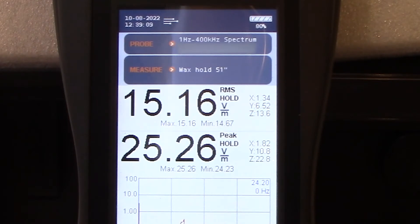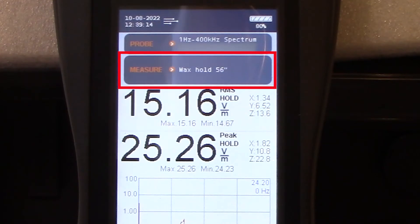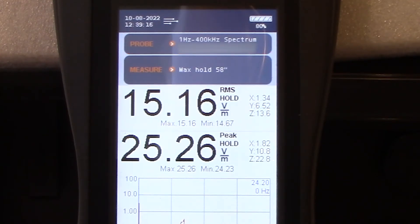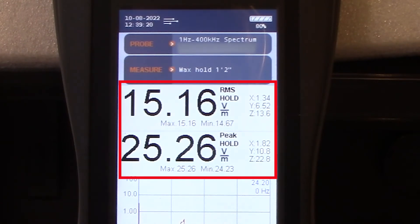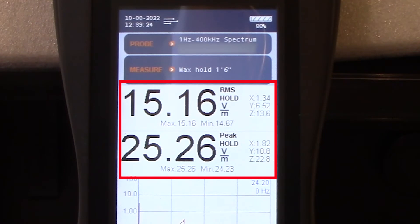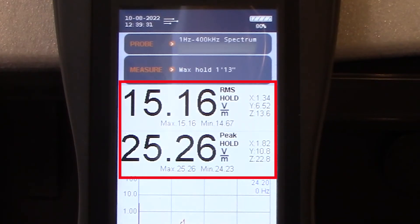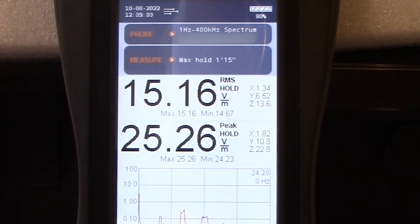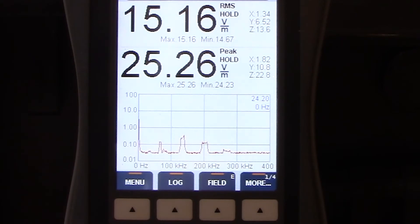Just below that, you will see the measurement information right there. You can see we have a max hold right now. It's running at 58 inches. Just below that, you will see your measurement information. We are looking at 15.16 and then 25.26. We do have our hold in place right now. Just below those values, you will see our graph given our frequency range we have selected.